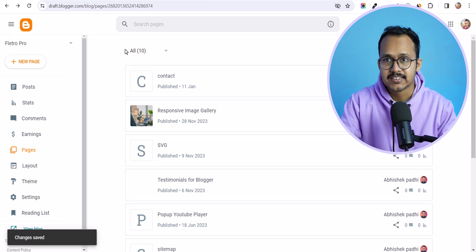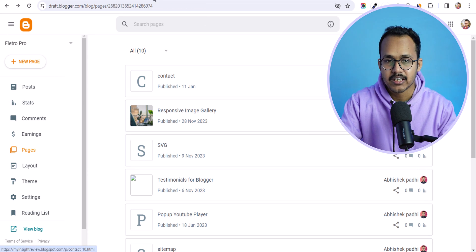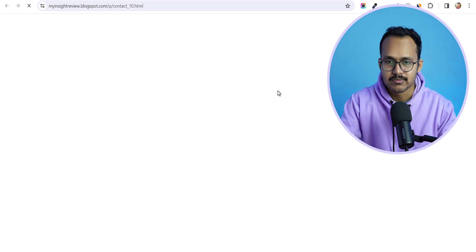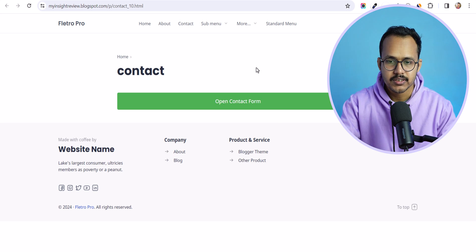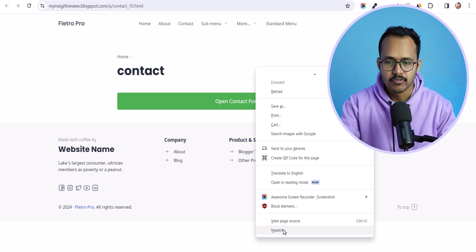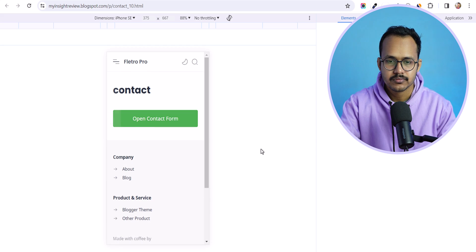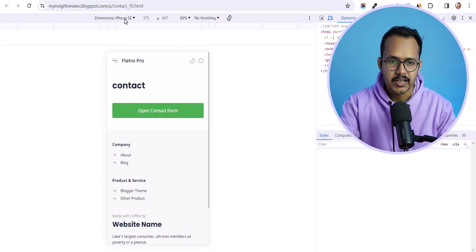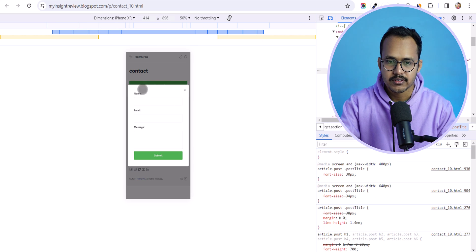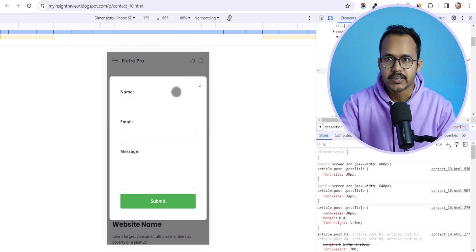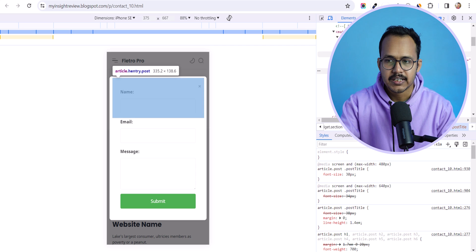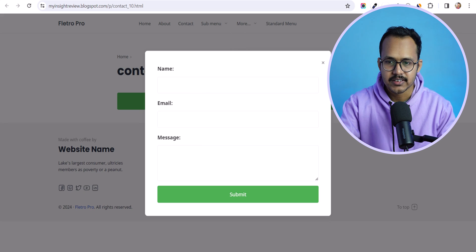Now let's check how you can add the same contact popup form in the header menu as well. As you can see, it will open the contact popup form. Let me switch to a mobile view — this is the iPhone SE and this is iPhone XR. You can see this is how the contact form popup looks on mobile, and it is fully mobile responsive.